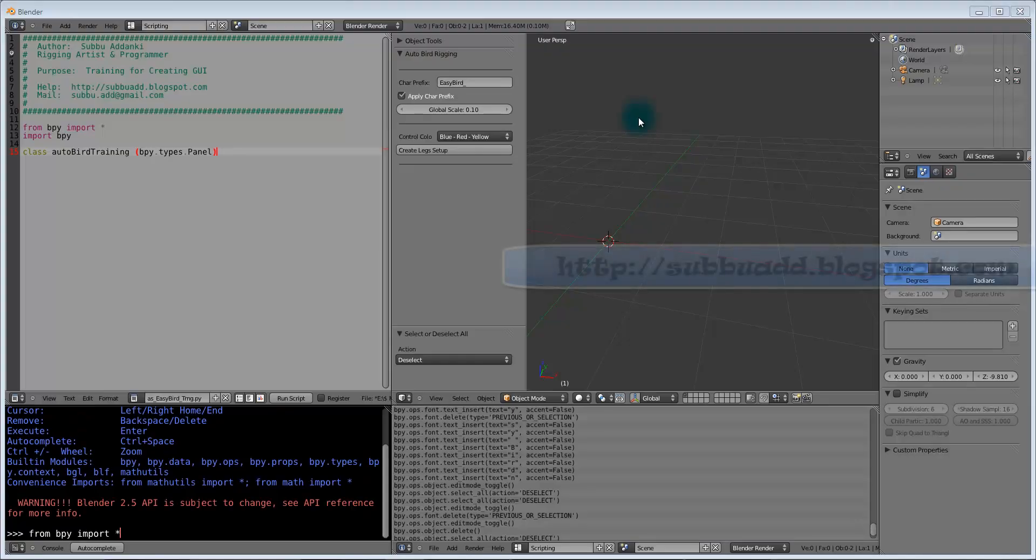Hi, this is Subbu, Rigging Artist and Programmer. Welcome back to Part 2 in Auto Bound Rigging.